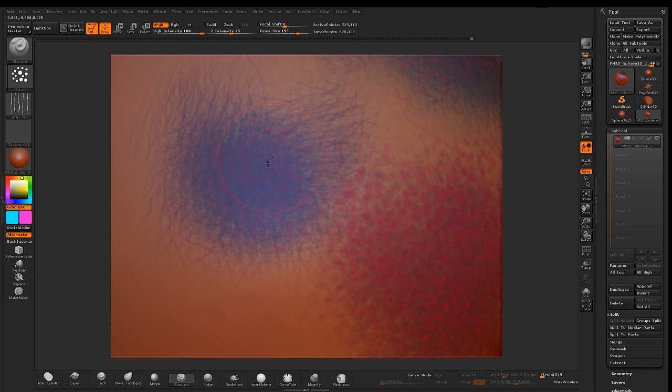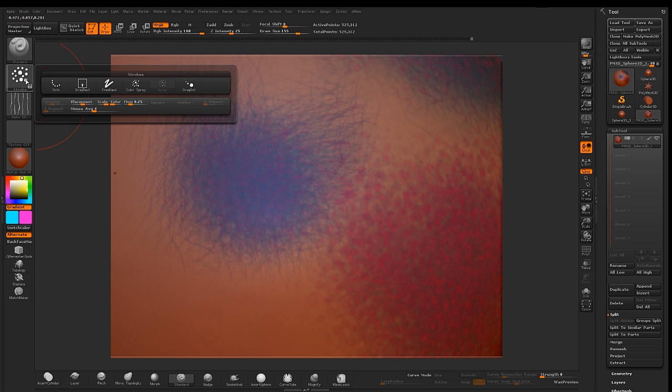To adjust the desired results, you can go to stroke, and adjust either one of these four parameters.